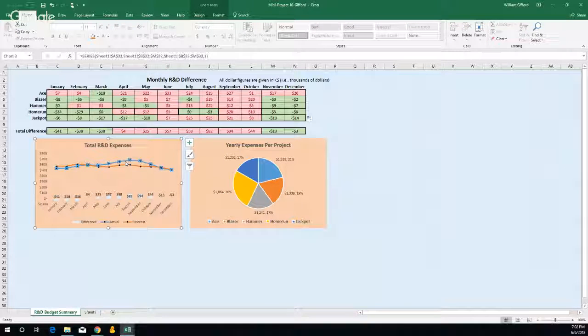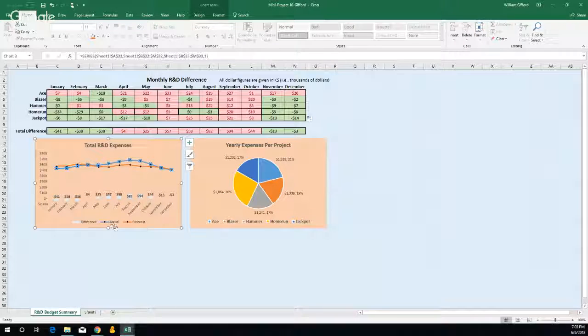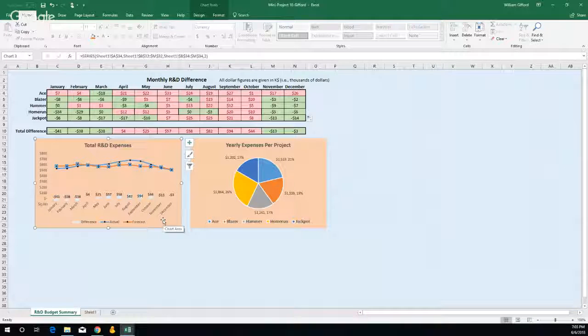I'll adjust that. That looks the same, right? Yeah, that looks about right. The blue line is the grand total and then the orange line is what was forecasted. Yeah, you did that right.